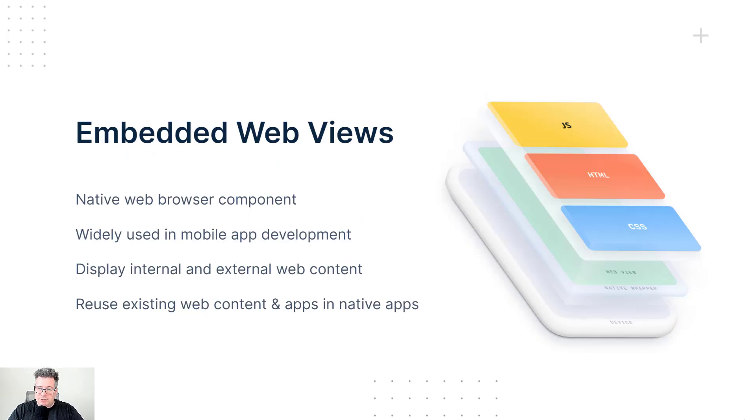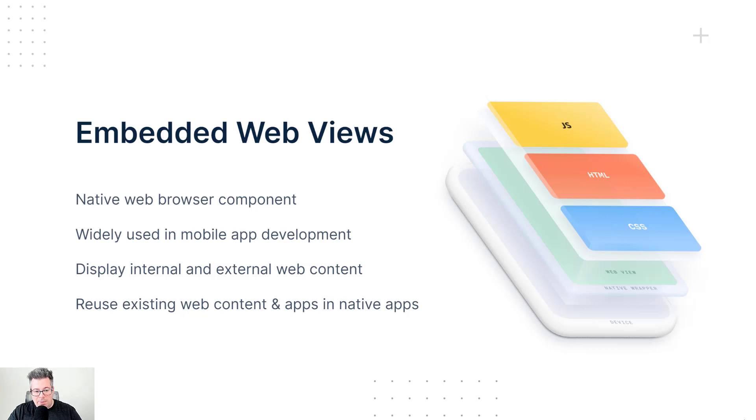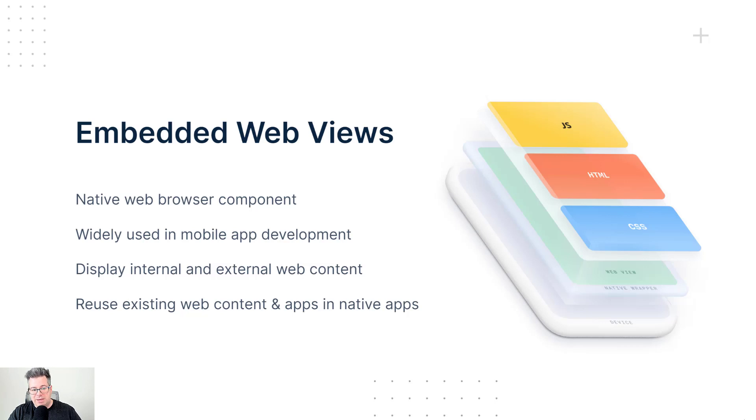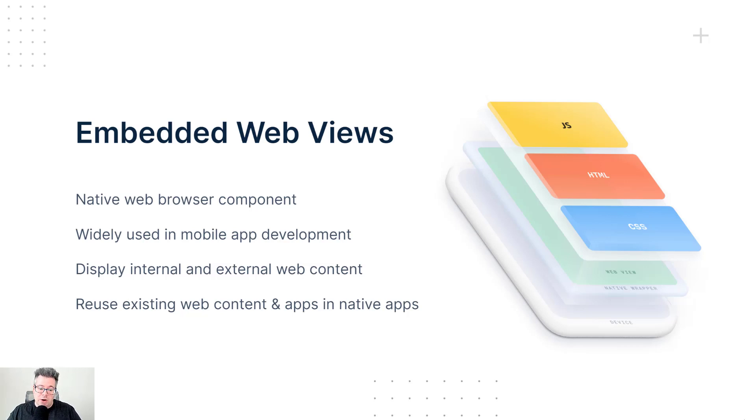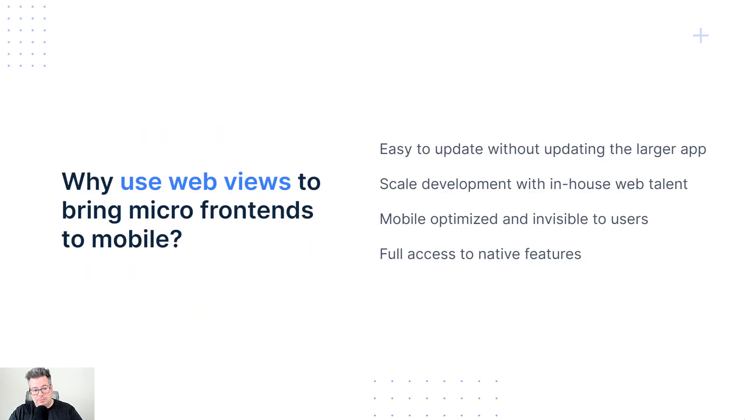Well, the secret here is using embedded WebView components. These are native web browser components that are widely used throughout all of mobile app development today. We use them to display internally facing and external web content and effectively allows us to reuse our existing web content and apps within native apps.